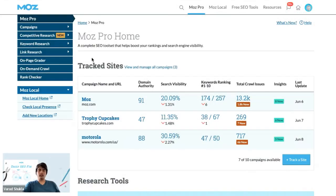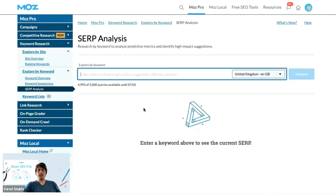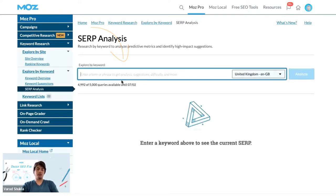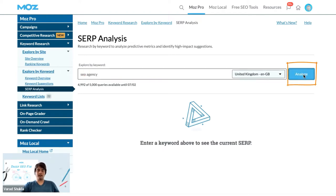To begin with, you want to head to keyword research and then click on the SERP analysis section. Here, what we have to do is insert a target keyword. In this case I will go with 'SEO agency' and then hit the analyze button.